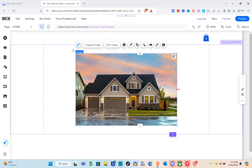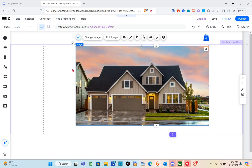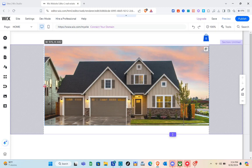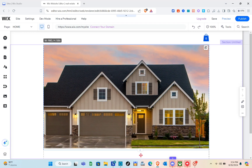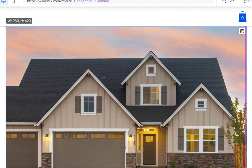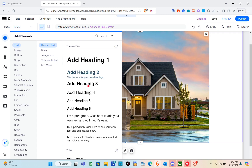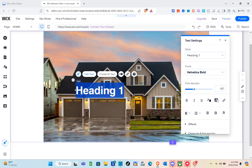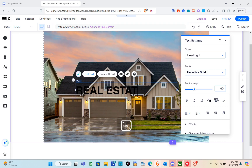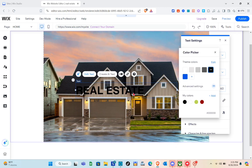Now simply stretch the image — stretch the upper side, left side, and bottom to fill the area. Next, add a text heading. Go back to Add Elements, go to the Text section, and click Add Heading 1, 2, or 3. Change the text — I'm going to type 'real estate.' Make sure to highlight the text before selecting a color.